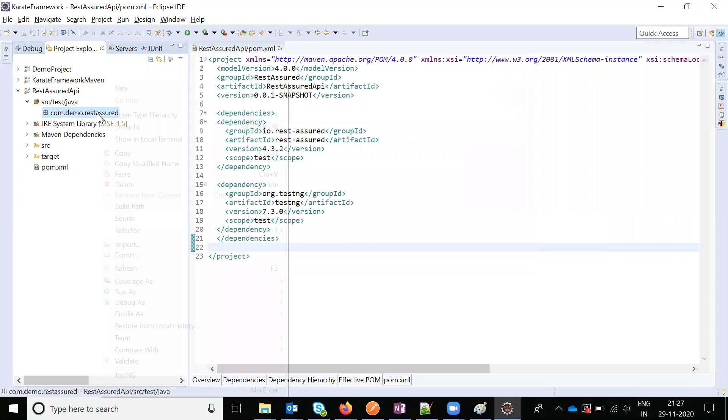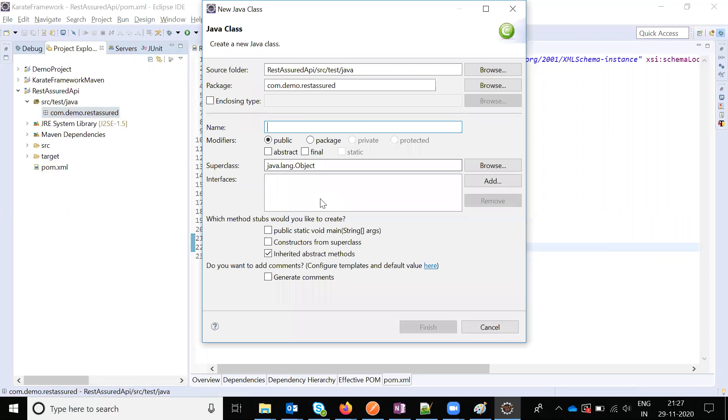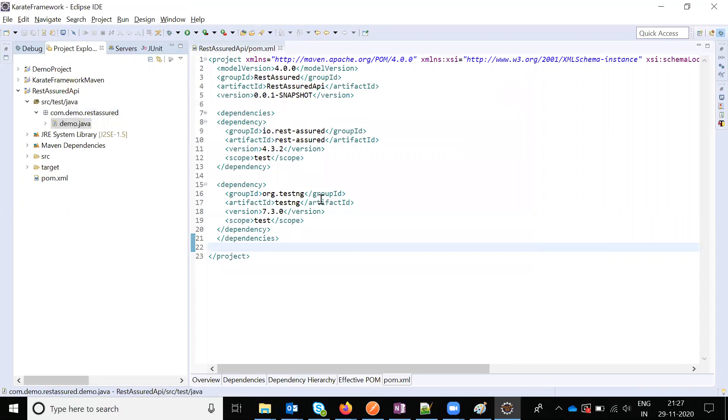Here I am going to create the class named 'demo'.